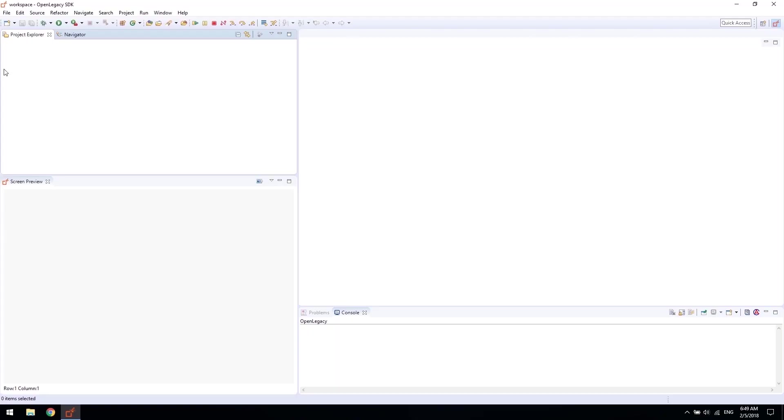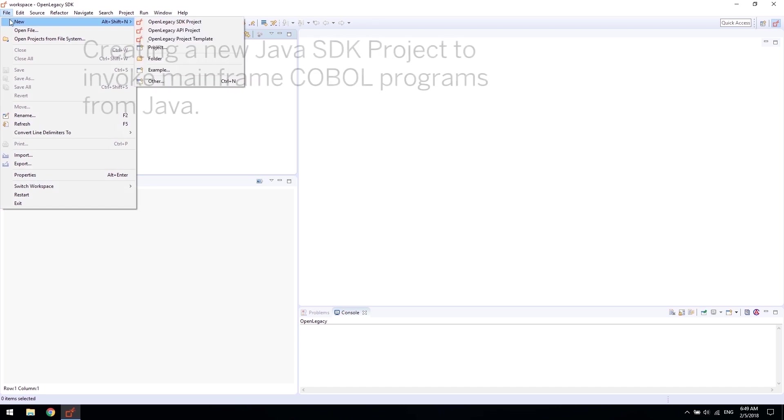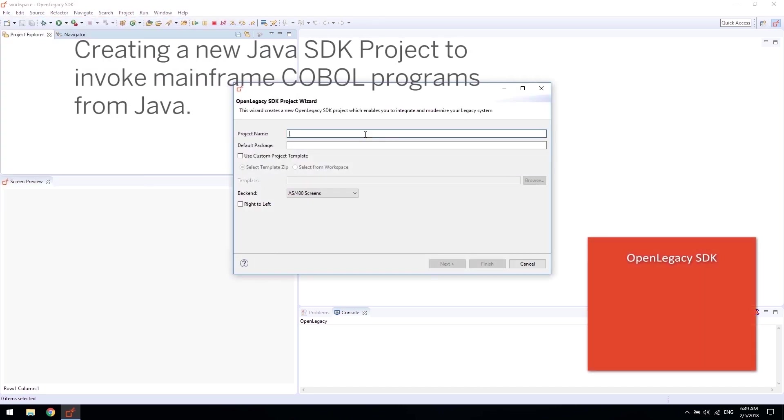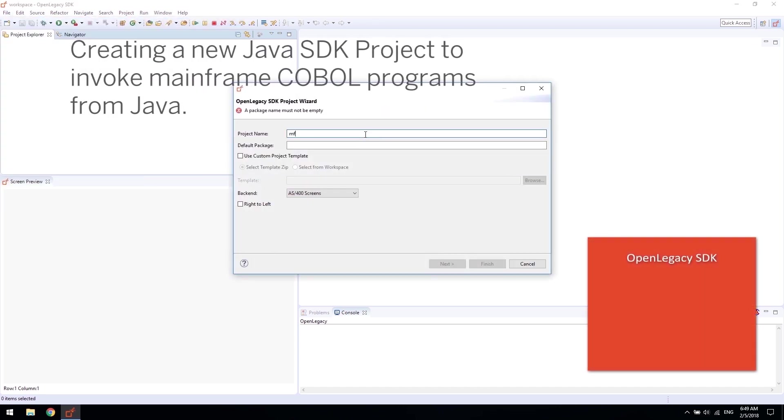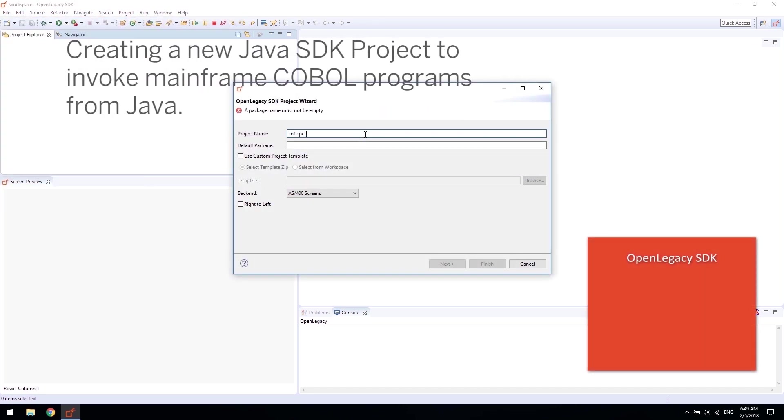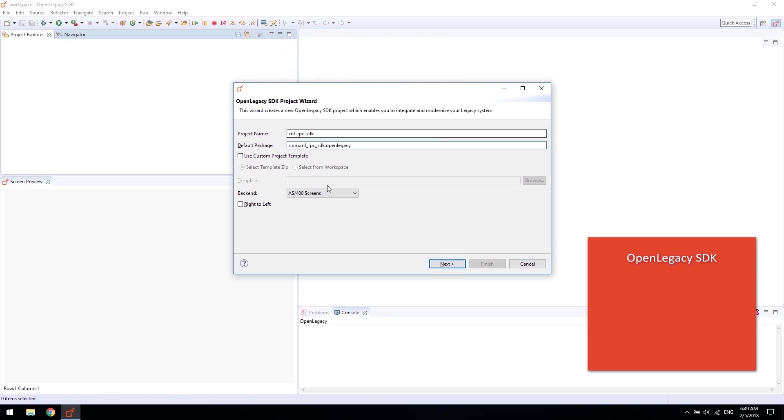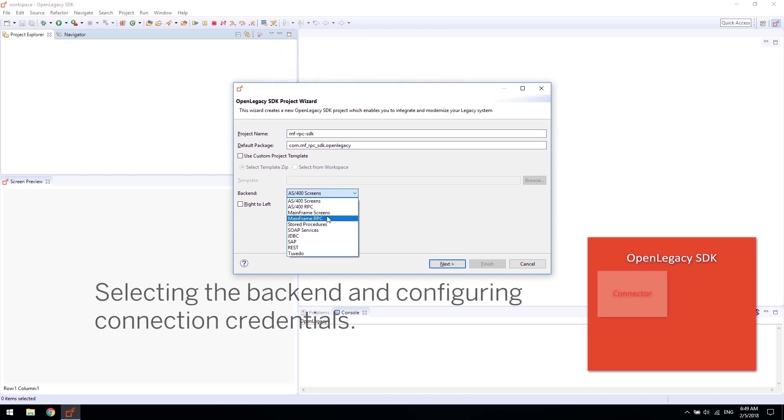In this example, we are creating a project that will invoke legacy mainframe COBOL programs using straightforward Java models automatically created by the platform.